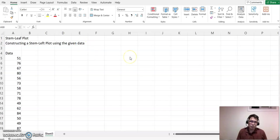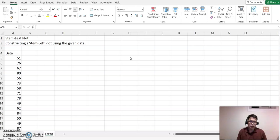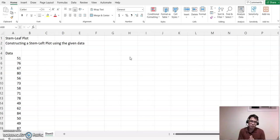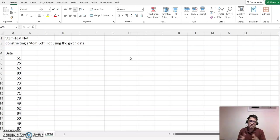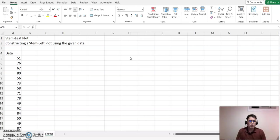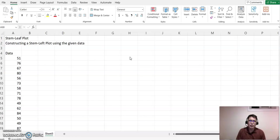For creating a stem-and-leaf plot using Excel, we have two different ways. One is to organize the data based on arrangement, or we can use the COUNTIF feature, but that's very complicated. This time we're using the simple method of organizing the data.